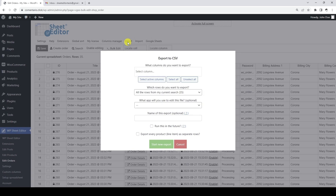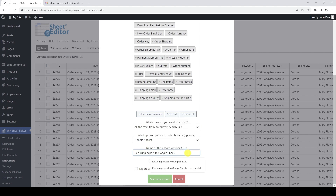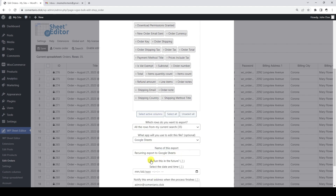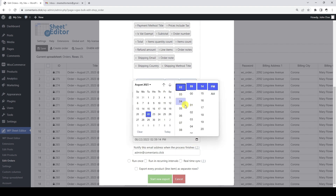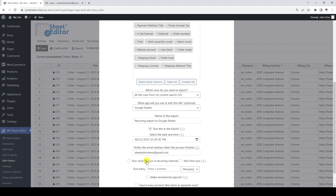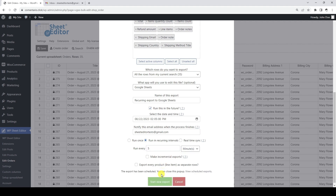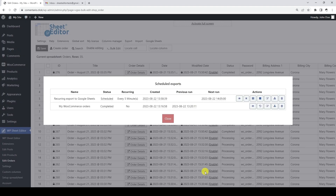Let's open the export tool. We are going to export all fields and all orders. We select Google Sheets and add a name for the scheduled export. We tick the checkbox to select a future date and time for the export to run automatically. We add an email address to receive the notification. Since this is a recurring export, we select that option and set the recurrence to every 5 minutes. Once the export is scheduled, we will see the job details in the scheduled exports pop-up, and receive an email with the link to the generated Google Sheet.